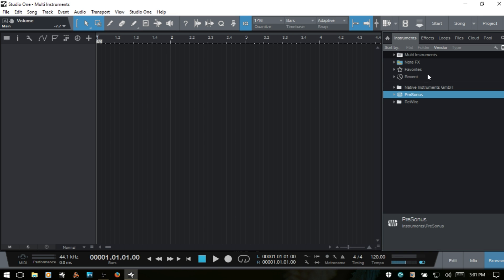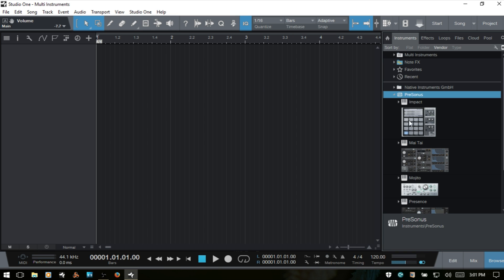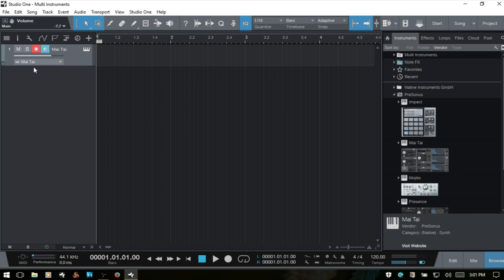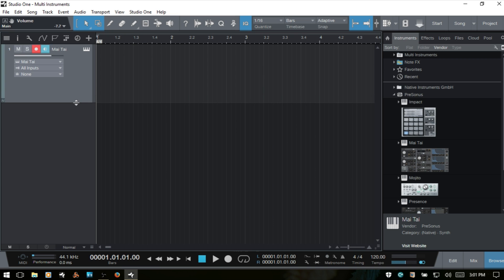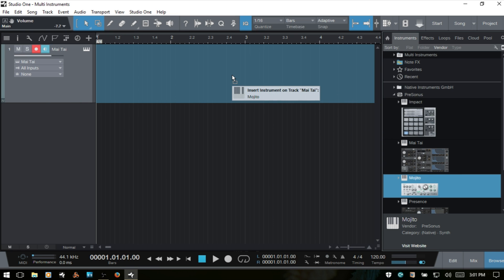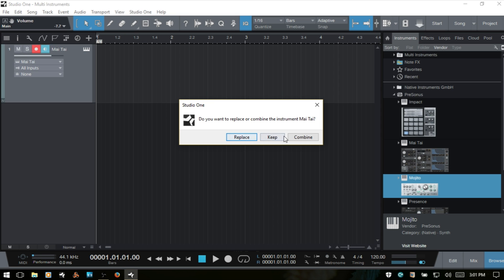If I come to the instruments section here and bring in a Mai Tai, now we've got that on this instrument track. If I were to bring in a Mojito and attempt to put that on the same track, then I'm going to get a dialogue here that asks if we want to replace, keep, or combine. This is the first way that we can create a multi-instrument — maybe if you're working on a song and you've been using one synth and you want to make it a little bit fatter, then this is one method that you can use.